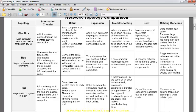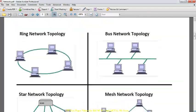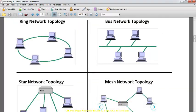In a bus topology, all computers are connected in a straight line. Computers are connected on both sides of the bus, with terminating nodes at each end. If the backbone of the bus breaks down, computers on either side of the break cannot communicate with each other.